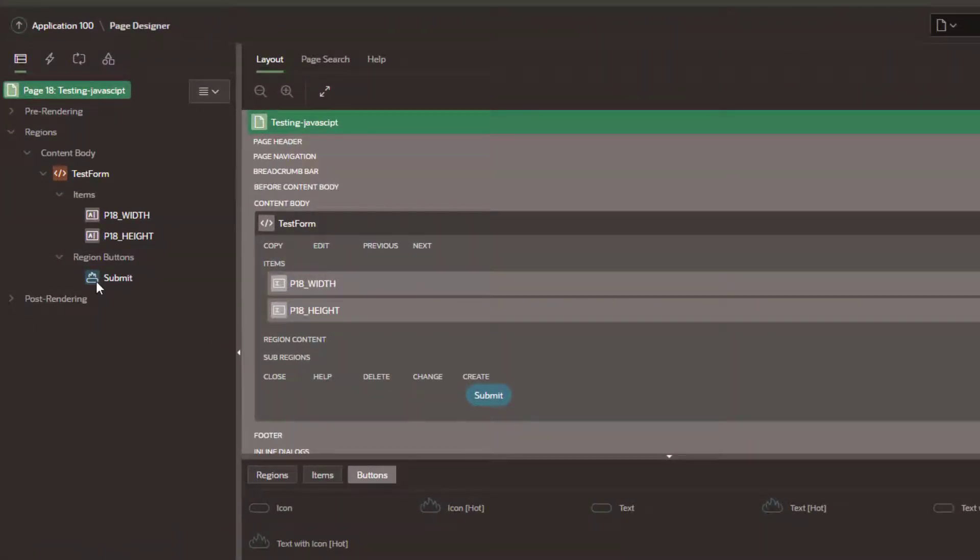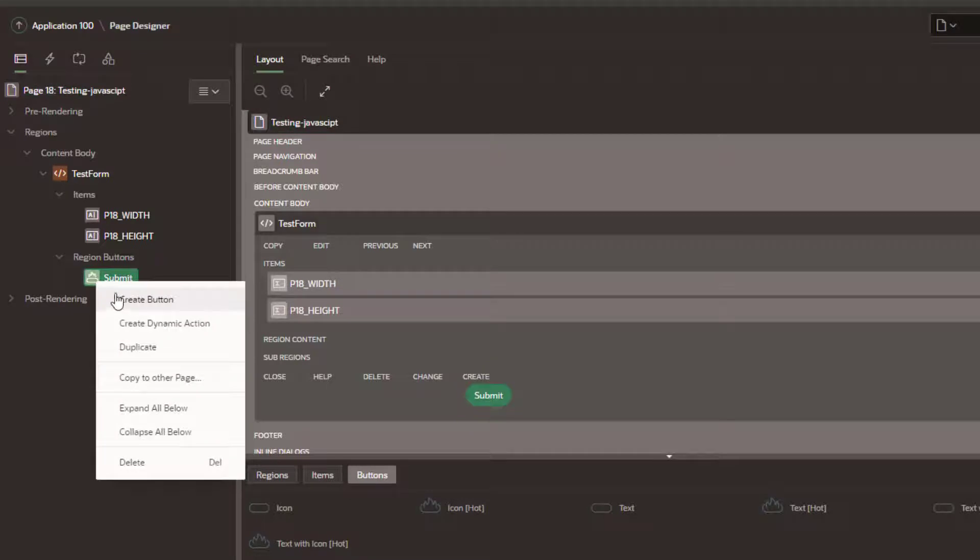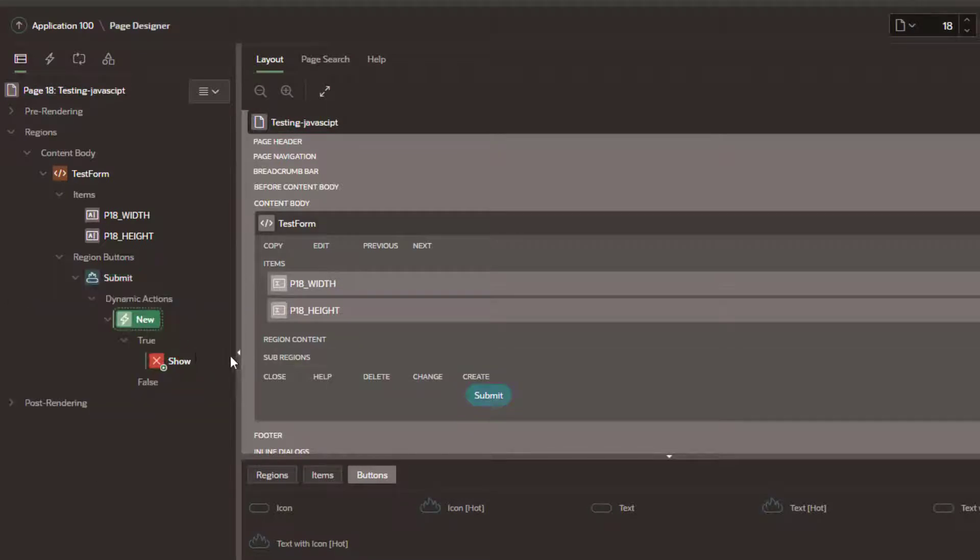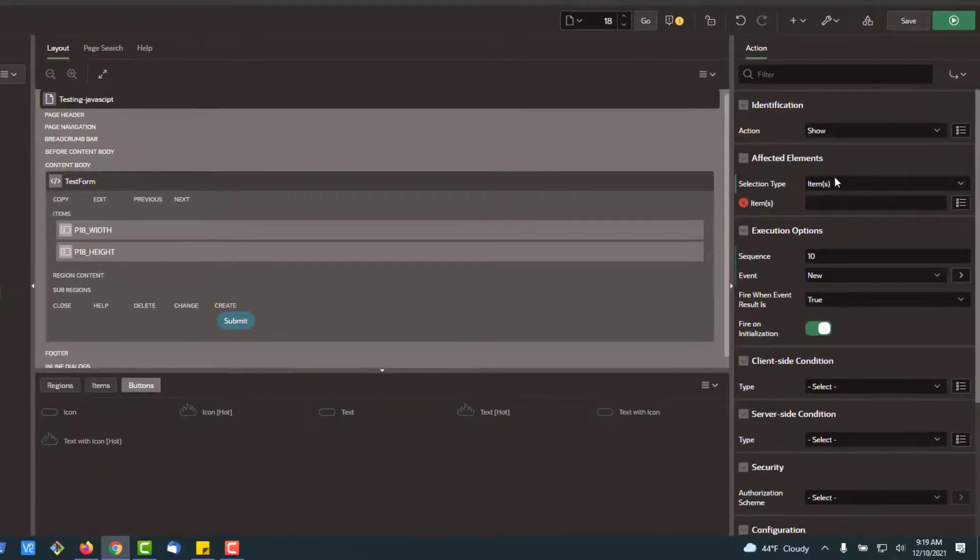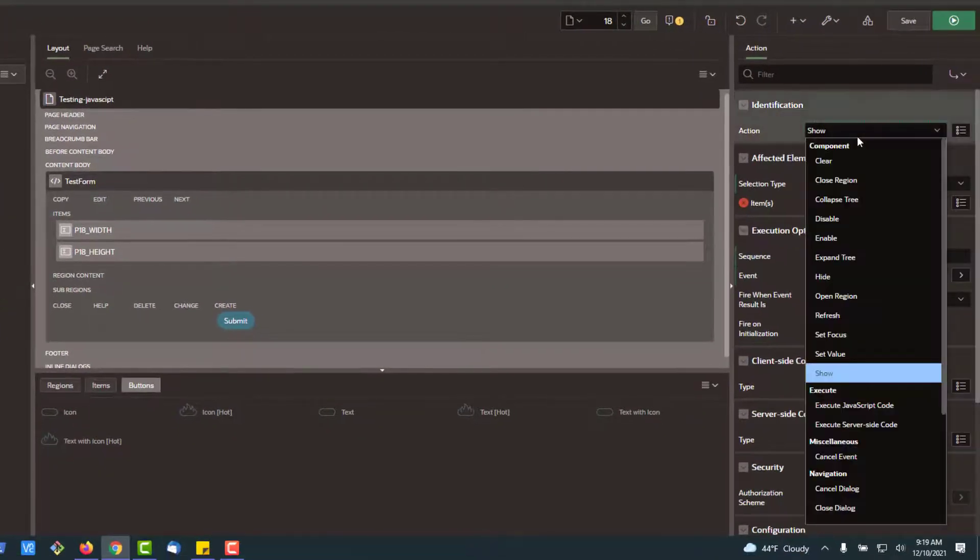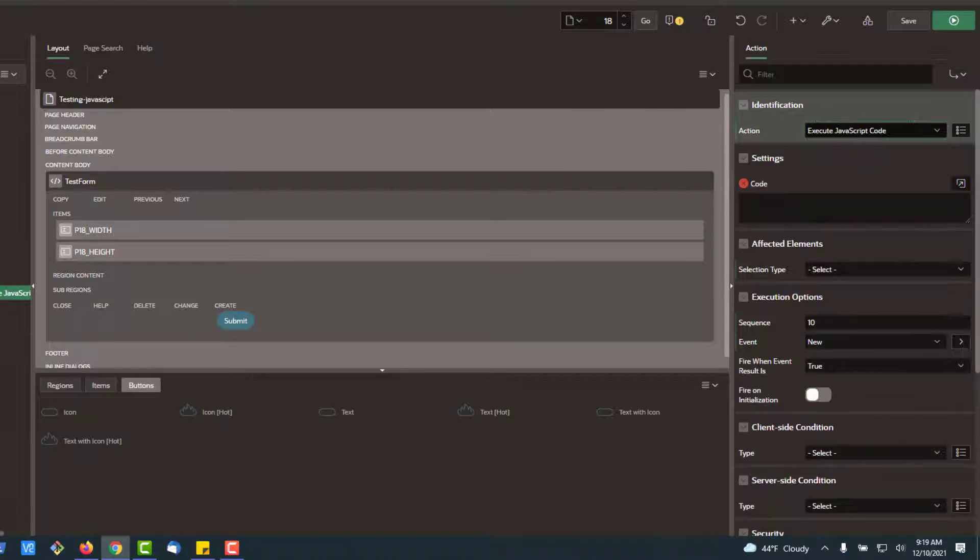Now, what we're going to do here is go back and show you the second place you can add some JavaScript code, which is to create a dynamic action that will happen when the submit button is pressed. So we're going to set this to execute some JavaScript code.